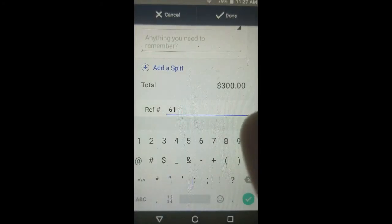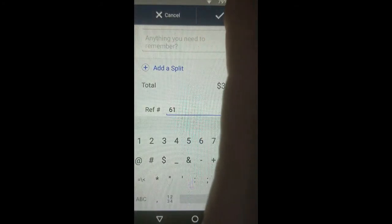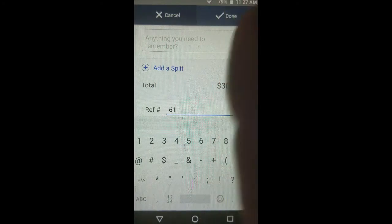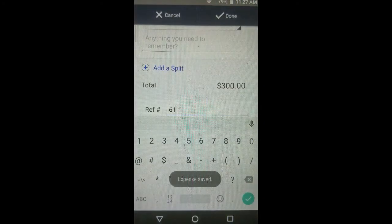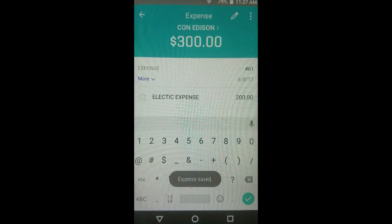Now that we're done, we just have to tap Done, and the app will record everything accordingly.